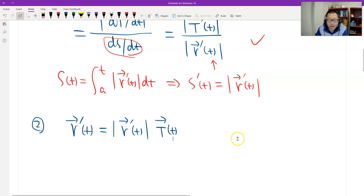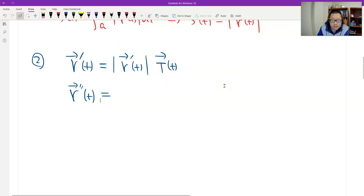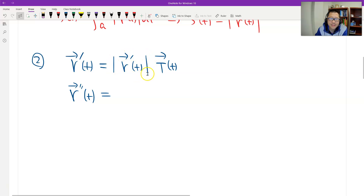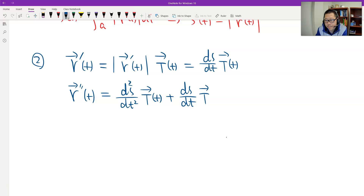And then I need to find the second derivative. This is a product, so we use the product rule. The first term: take the derivative of ds/dt, multiplied by T. The second term: ds/dt multiplied by the derivative of T. That is the product rule.